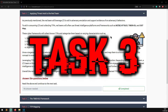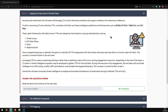Task three: Applying Threat Intel to the Red Team. The red team will leverage CTI to aid in adversary emulation and support evidence of adversary behaviors. To aid in consuming CTI and collecting TTPs, red teams often use threat intelligence platforms and frameworks such as MITRE ATT&CK, TIBER-EU, and OST Map. These cyber frameworks collect TTPs and categorize them based on varying characteristics such as threat group, kill chain tactic, objective, and goal. Once a targeted adversary is selected, the goal is to identify all TTPs categorized with that adversary and map them to the cyber kill chain.